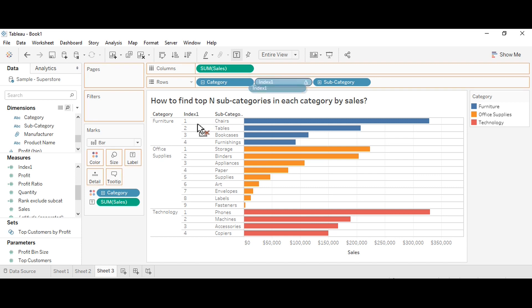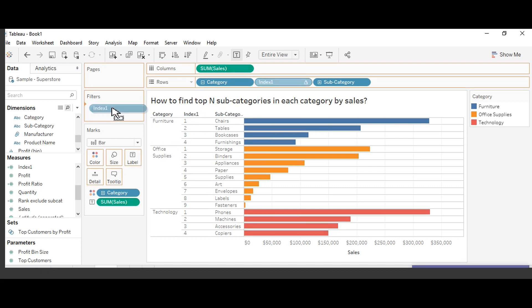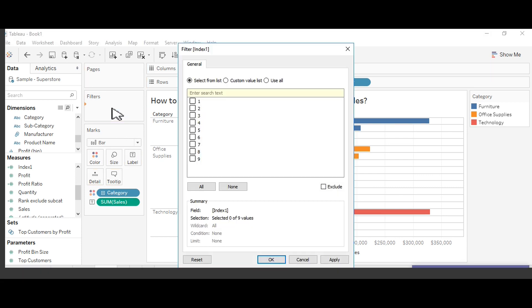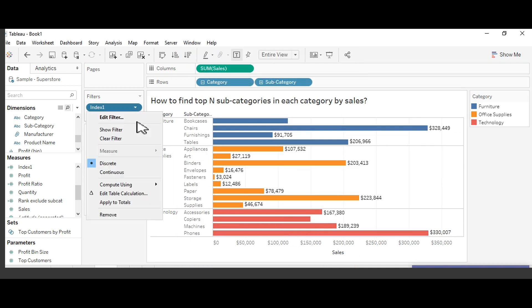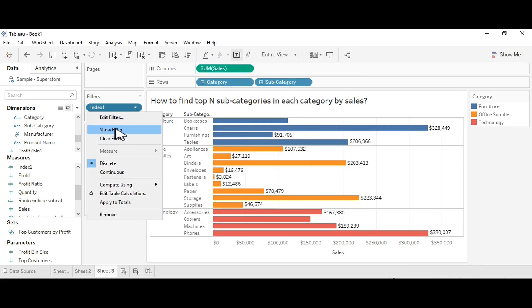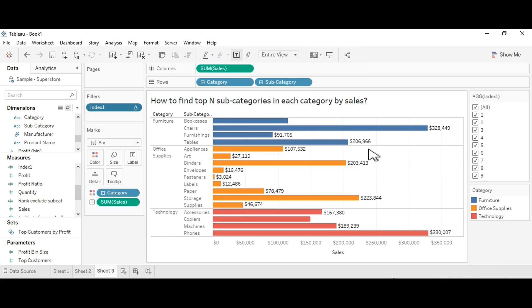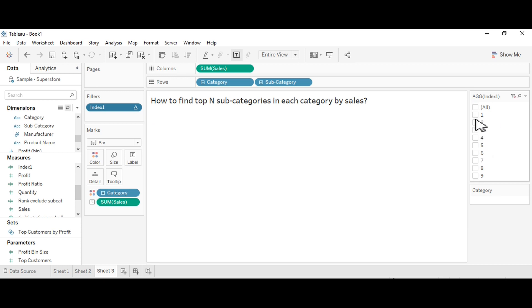Now I add index into the filters and right click on the filter and click on show filter. You will see that filter here. Now as you click on any box or any number you will see.